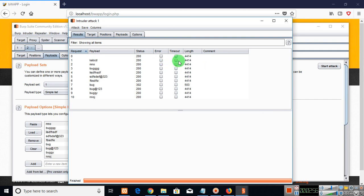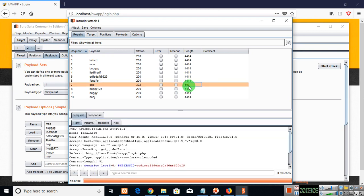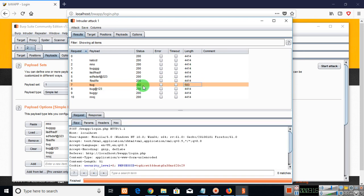So you can see here is that the length is 4414 from K, B, C, D to F, B, S, D, F, I, O. But the length has changed here 502, 503 and the status code has also changed to 302. Because there is a great variation in length here and the status code is also 302. So we can check this bug in the password field.